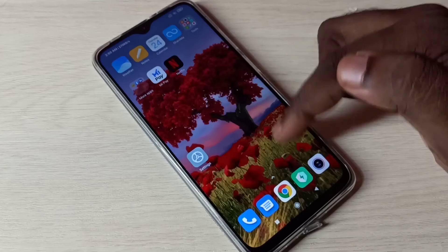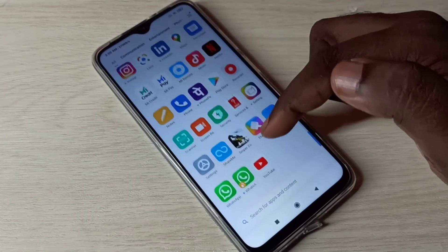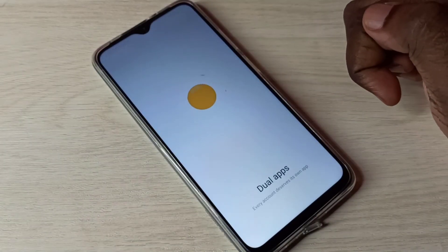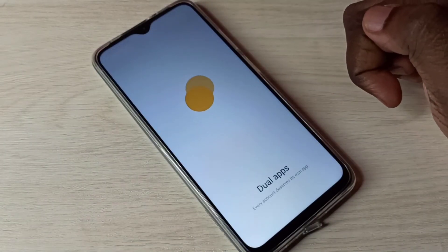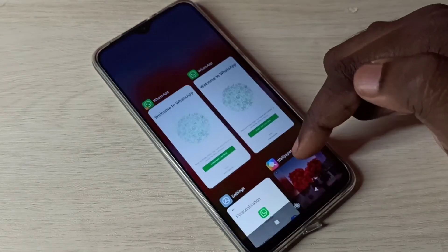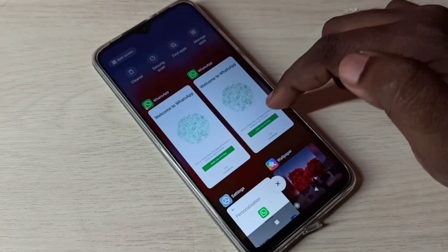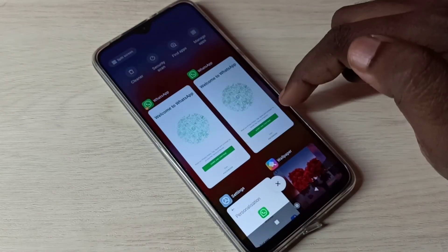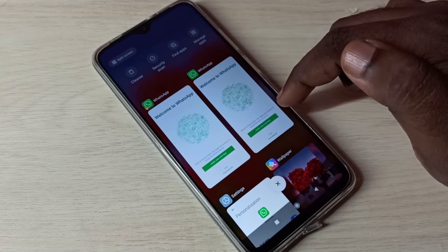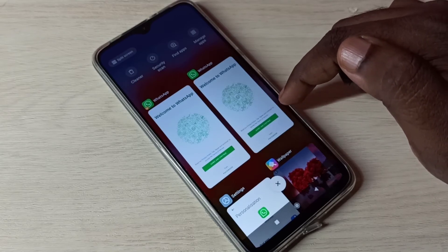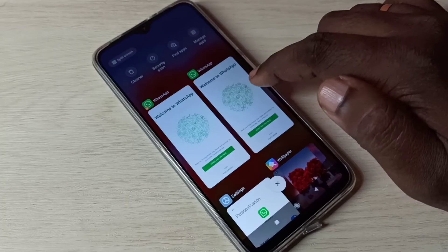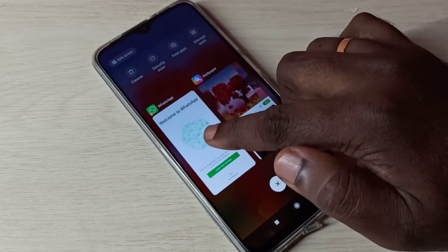Then let me open the second WhatsApp. Now here we can see two WhatsApp apps. This way we can create dual WhatsApp apps. If we want to delete one, we need to go to Settings.